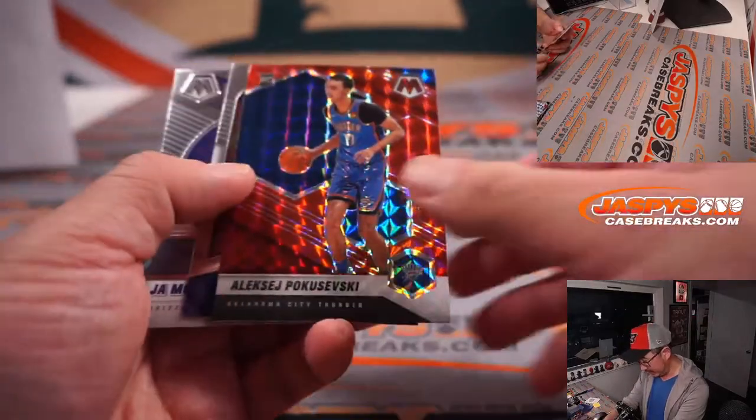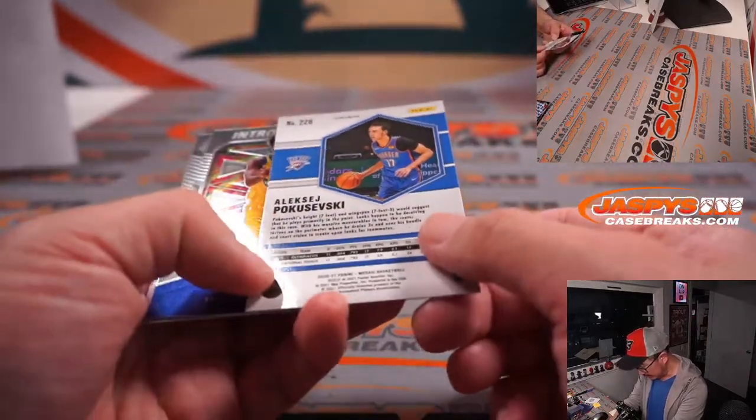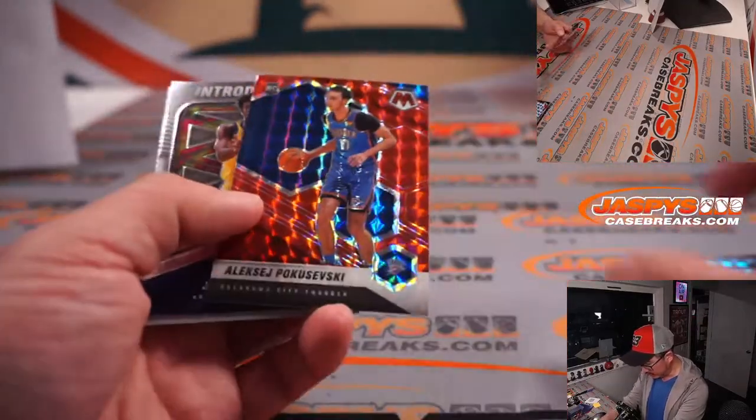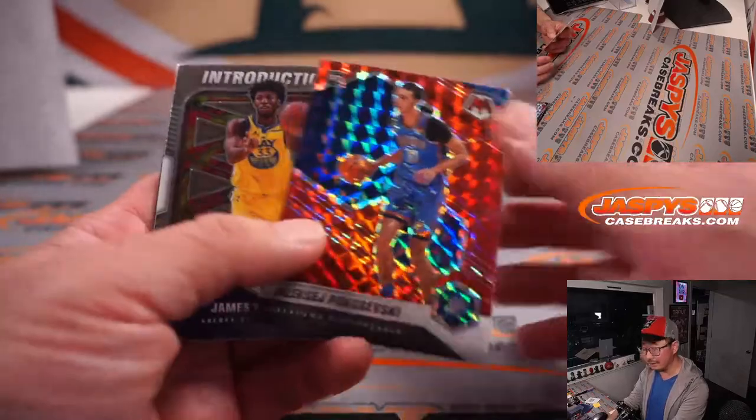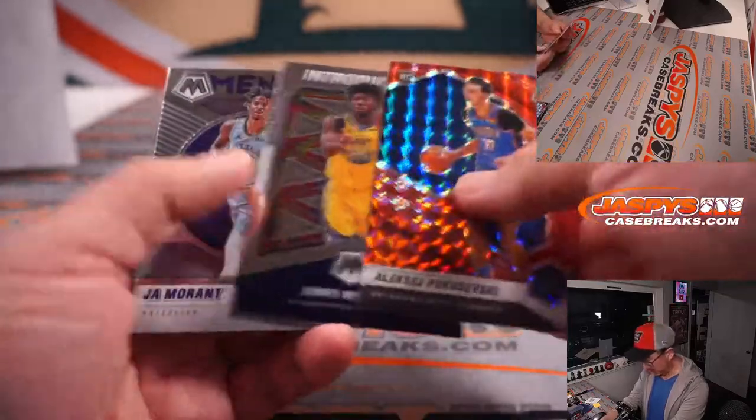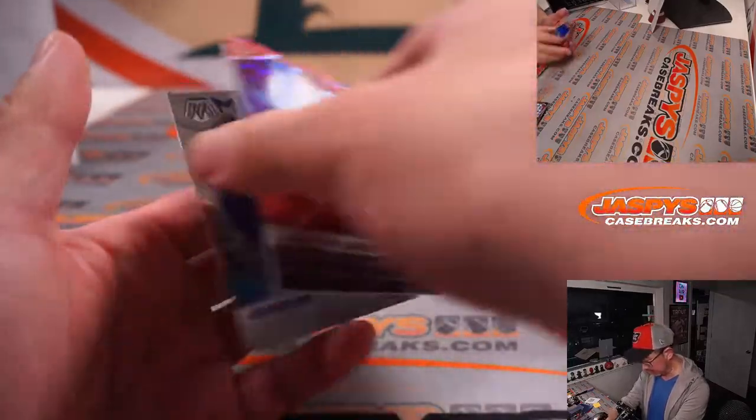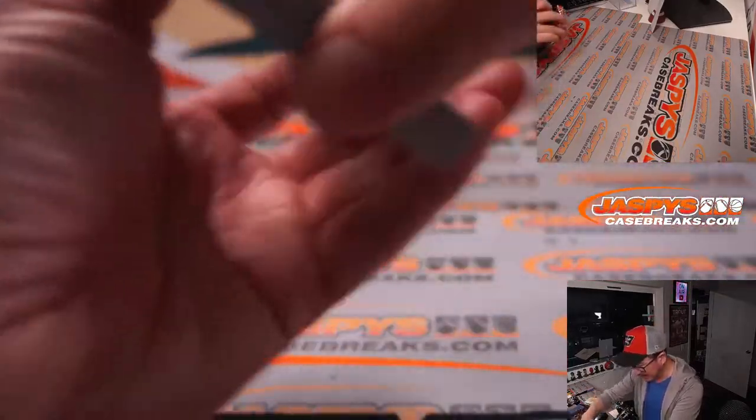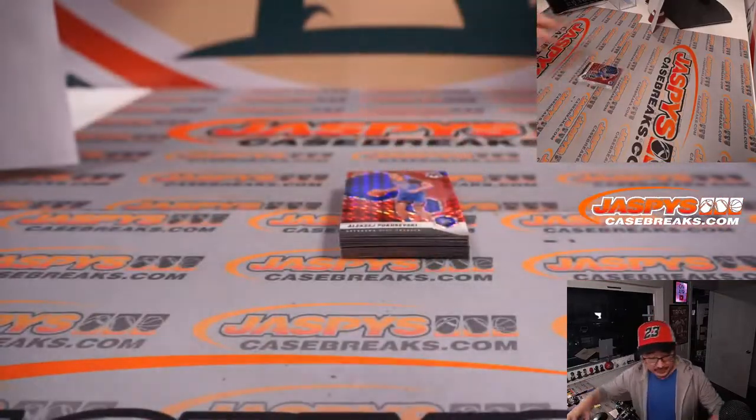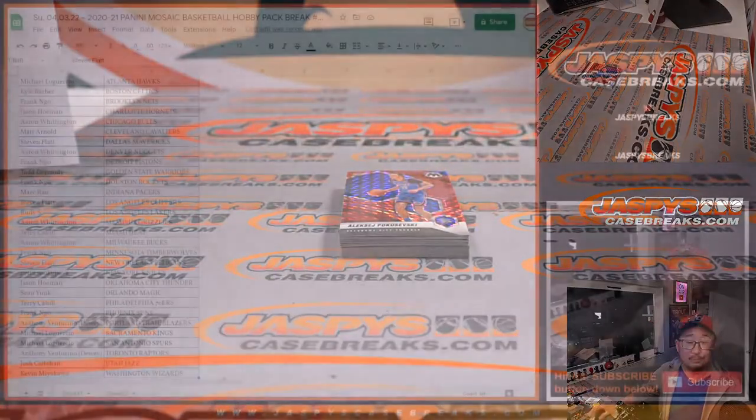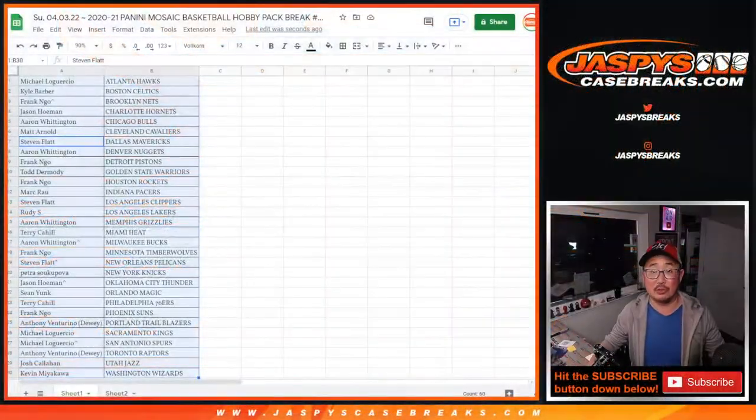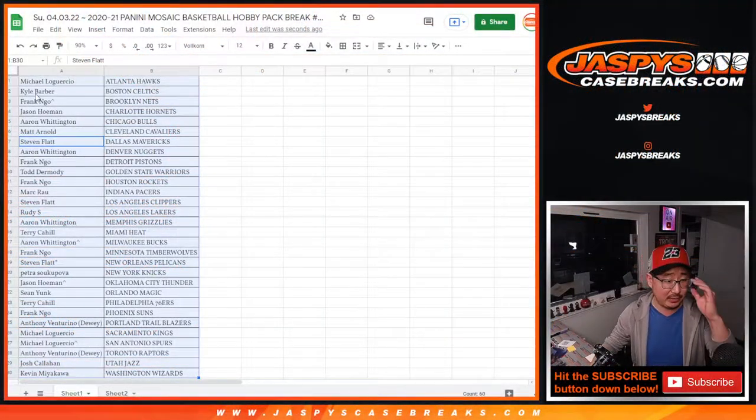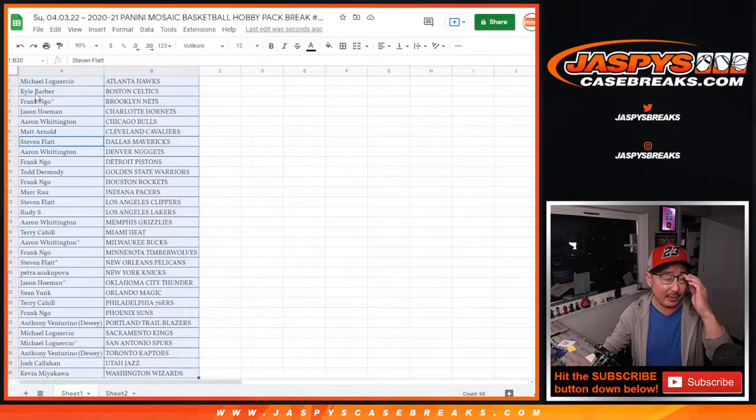And we've got a Pokusevsky. I thought that was going to be numbered, but no. James Wiseman, Jackson, John Rennett. Nothing too crazy there, but who's going to win those mixer spots? Those are five hits right there.